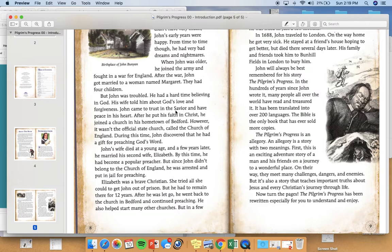An allegory is a story with two meanings. First, this is an exciting adventure story of a man and his friends on a journey to a wonderful place. On their way they meet many challenges, dangers, and enemies. But it's also a story that teaches important truths about Jesus and every Christian's journey through life. The Pilgrim's Progress has been rewritten especially for you to understand and enjoy.